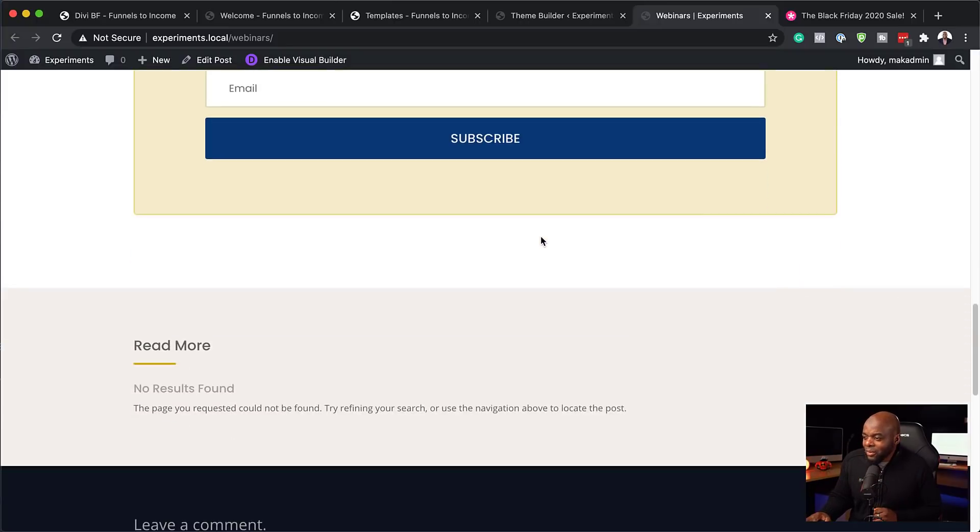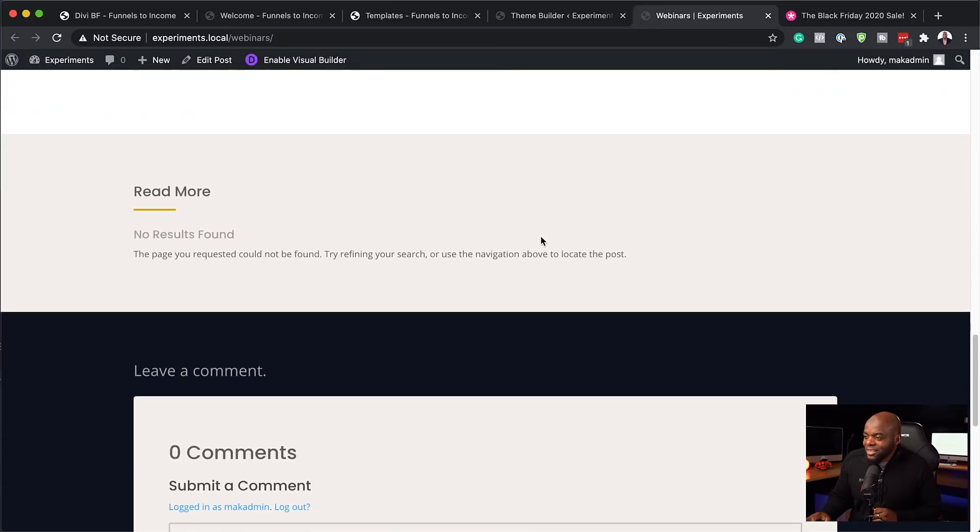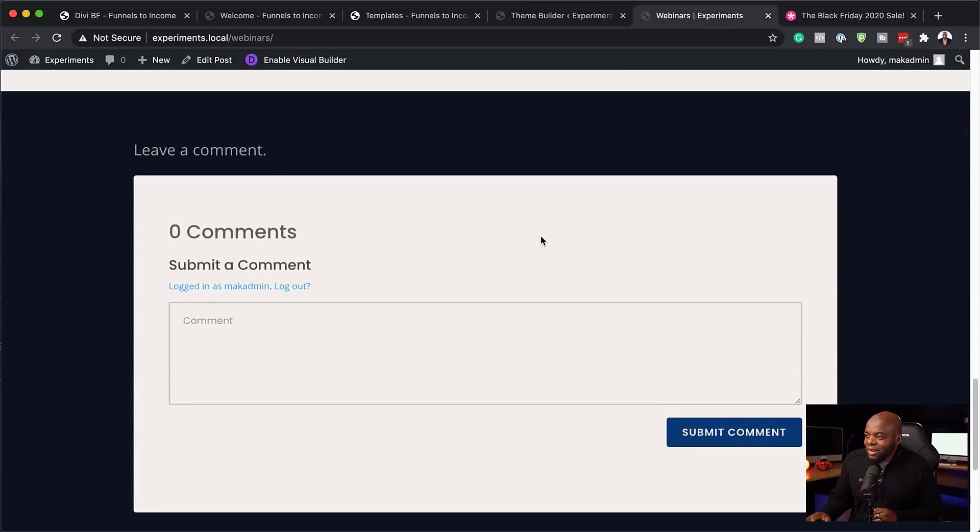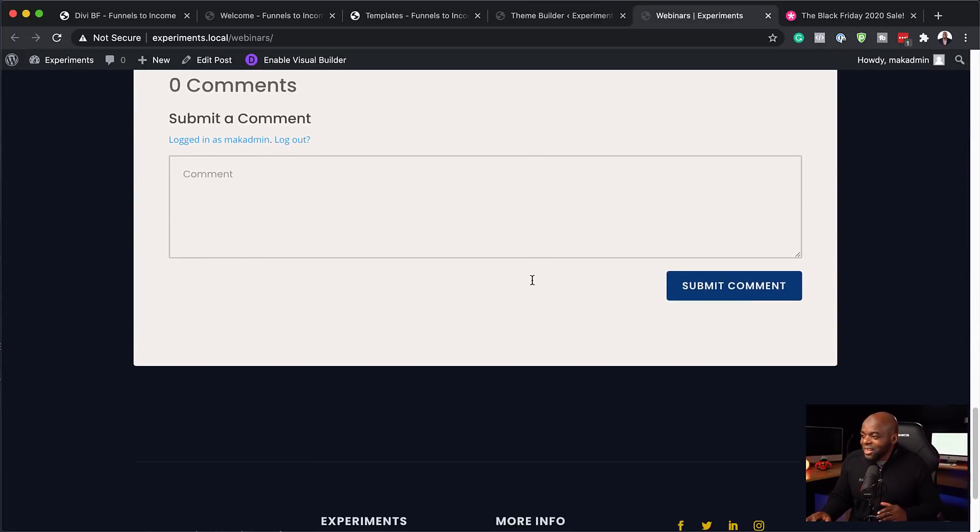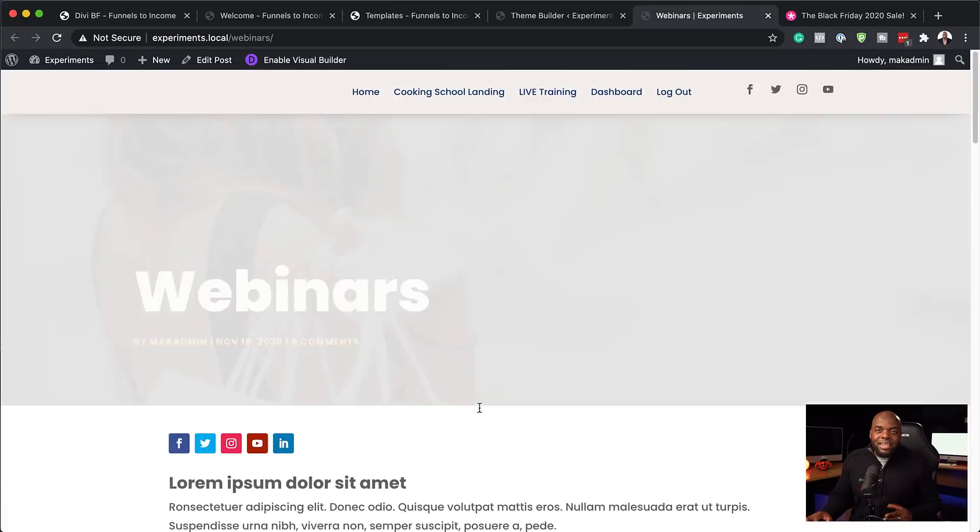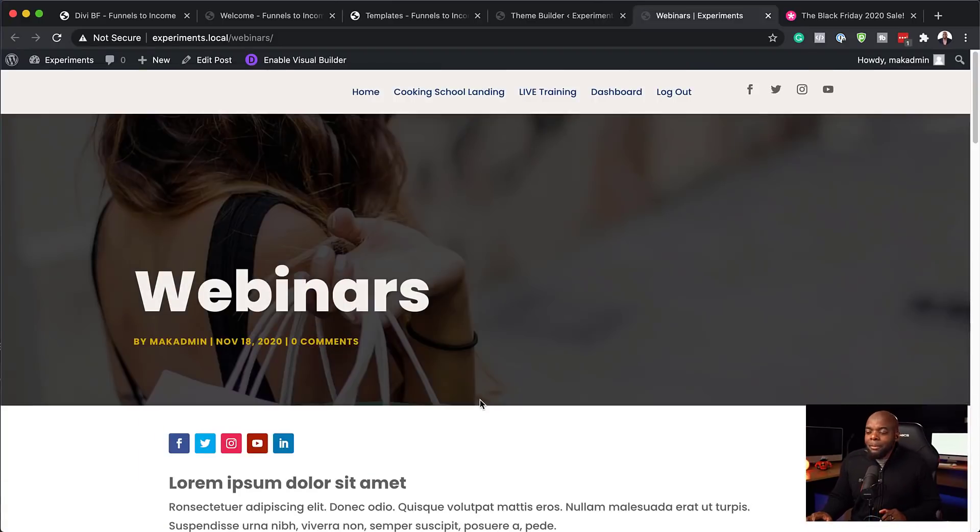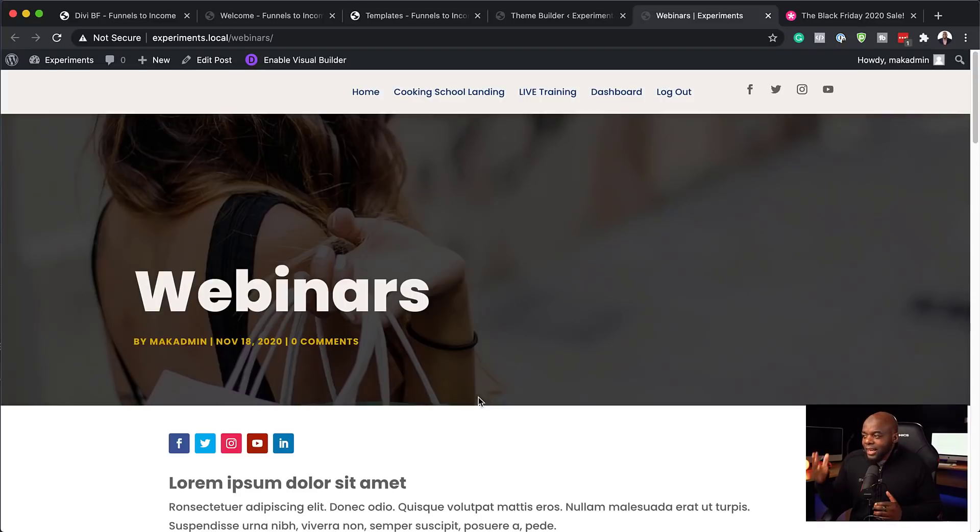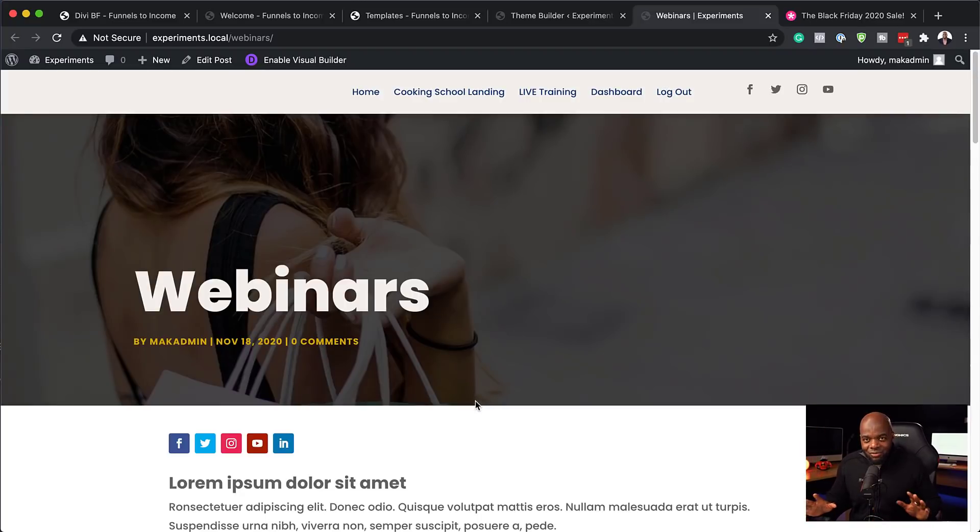Let's scroll all the way down here. So you can see here the comments area has all been designed. And we also have this beautiful footer here. So as you can see, you can be up and running really, really fast. And I'm sure you can agree that this blog post now looks really, really professional.